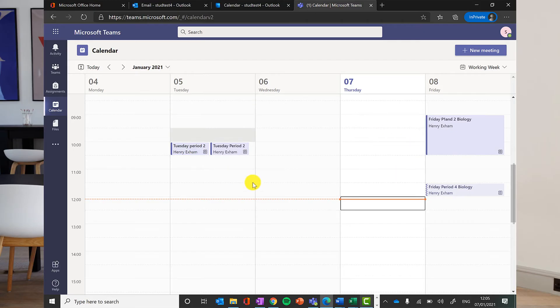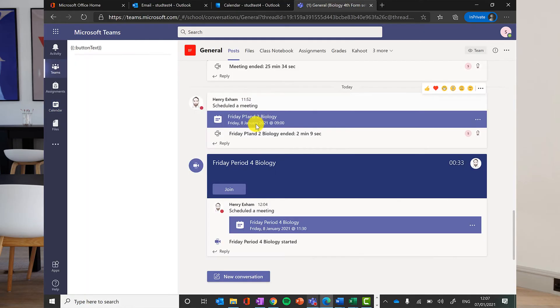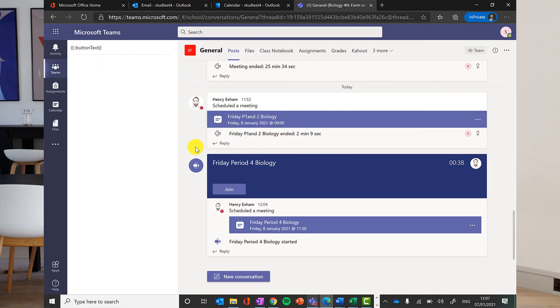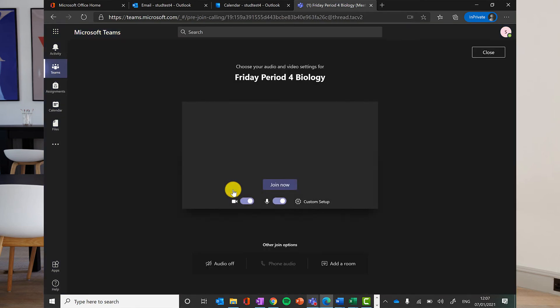So to join a lesson, you just click on the lesson and you click join. You can also join lessons directly from the team channel where the lesson has been posted by the teacher. I can see this lesson's actually already started, so I can join it here, or like I said, I can join it from the calendar.